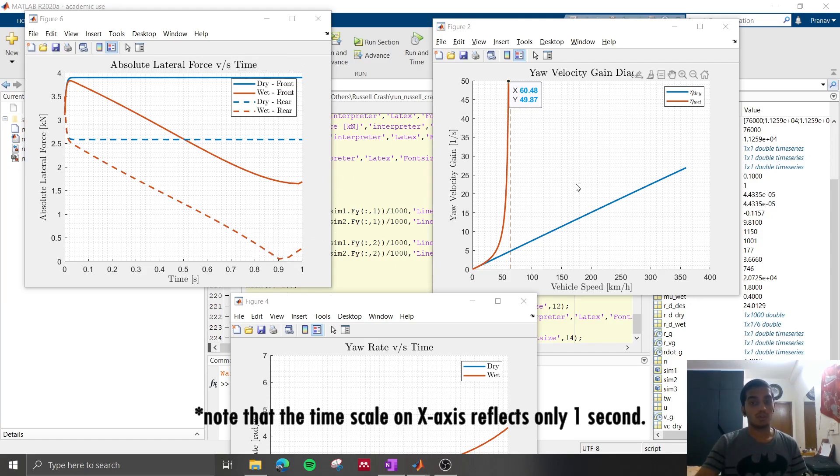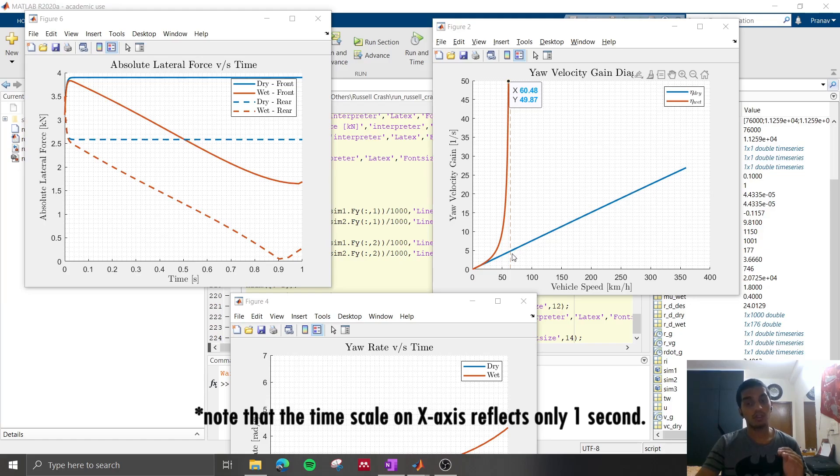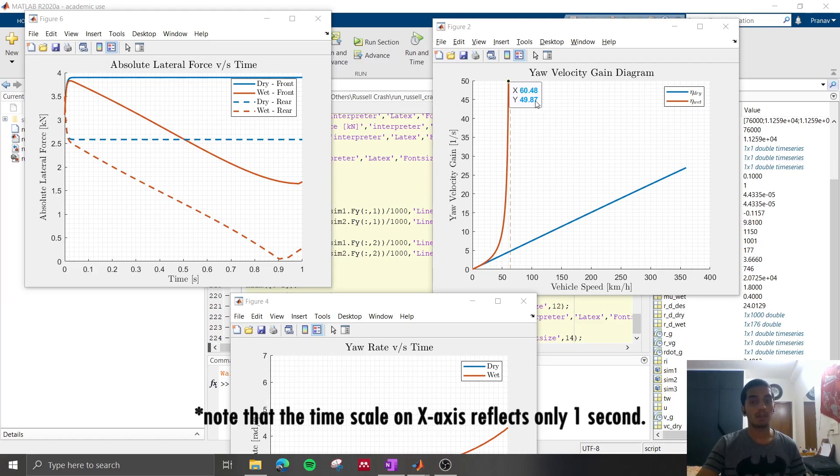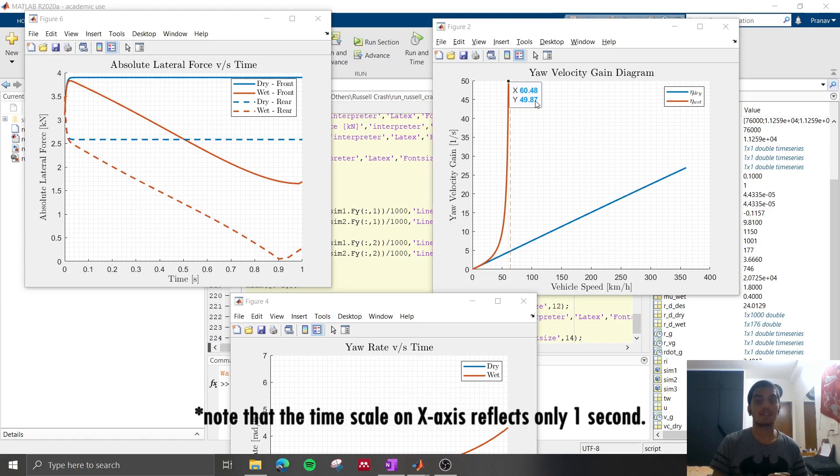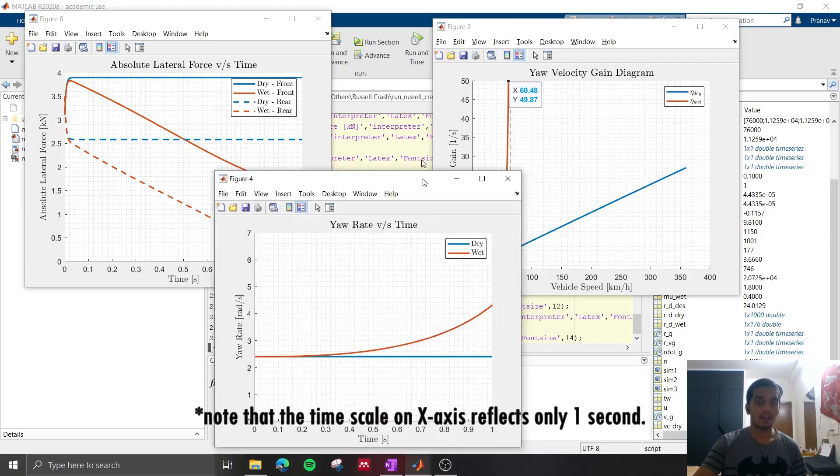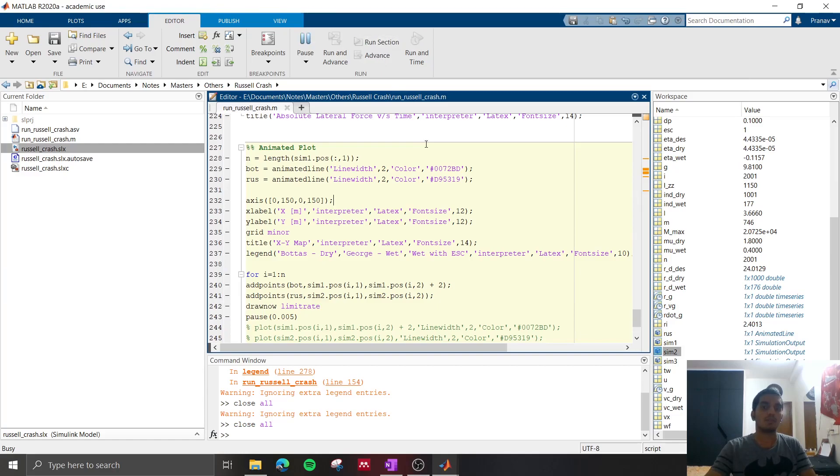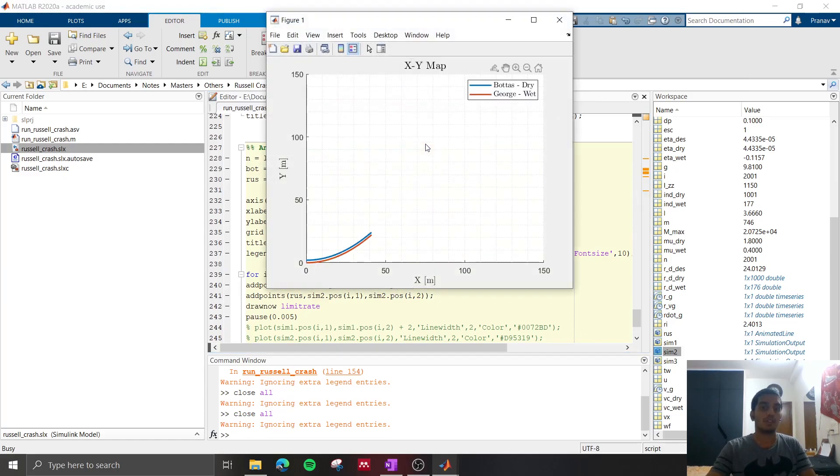So the change in understeer coefficient will push the car from a neutral steered vehicle to an oversteered vehicle which has a critical velocity of nearly 60 km per hour. So the car is travelling at 320 km per hour, much greater than the critical speed, which means it's going to yaw violently, and this can be seen in this graph that the yaw rate is increasing. So if we see the new x-y map we see that they do collide.